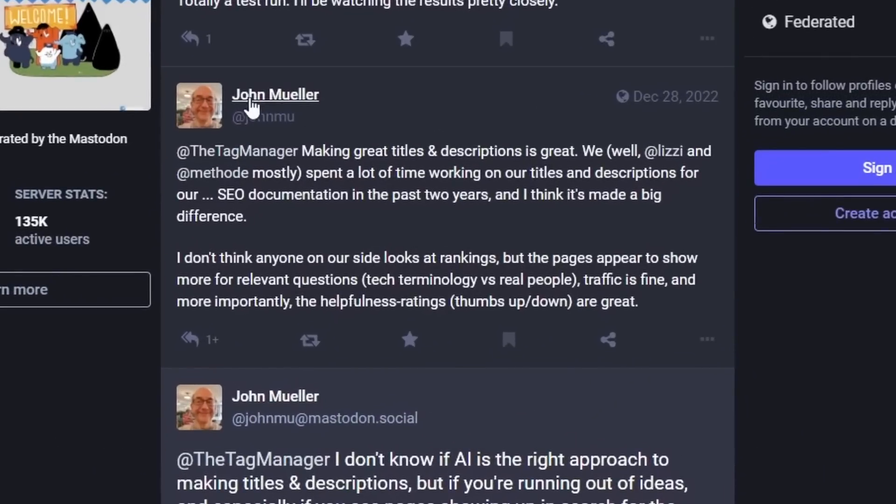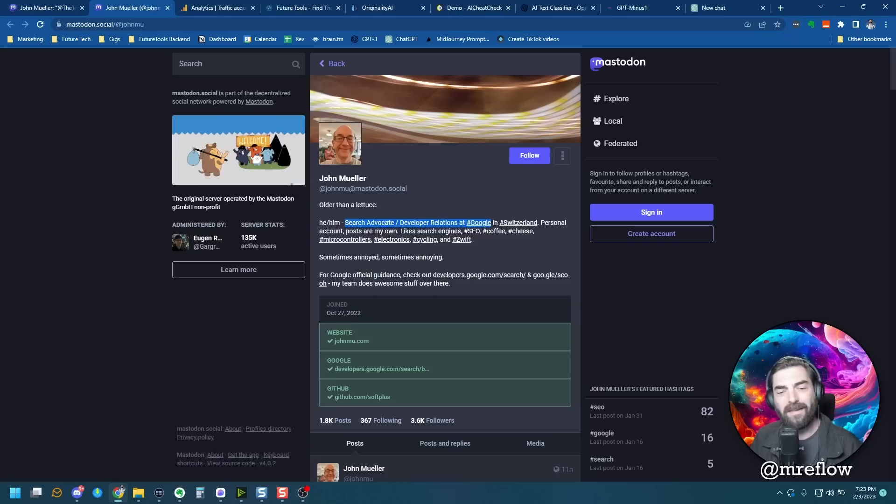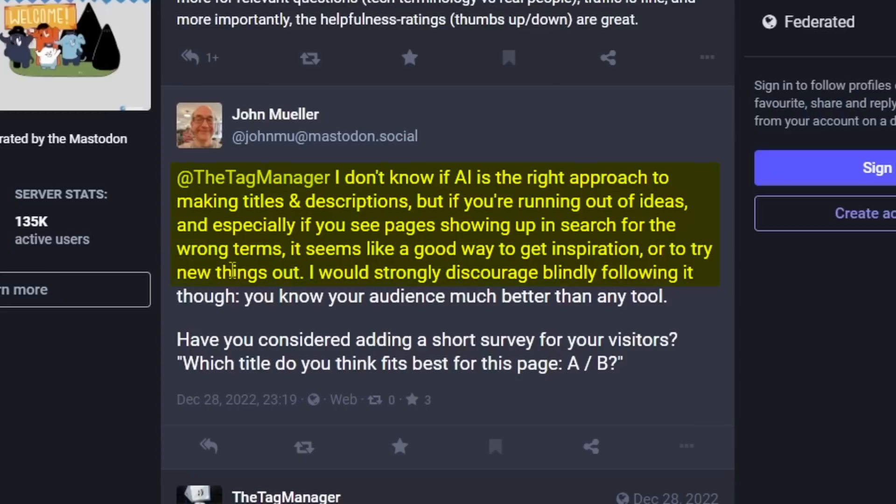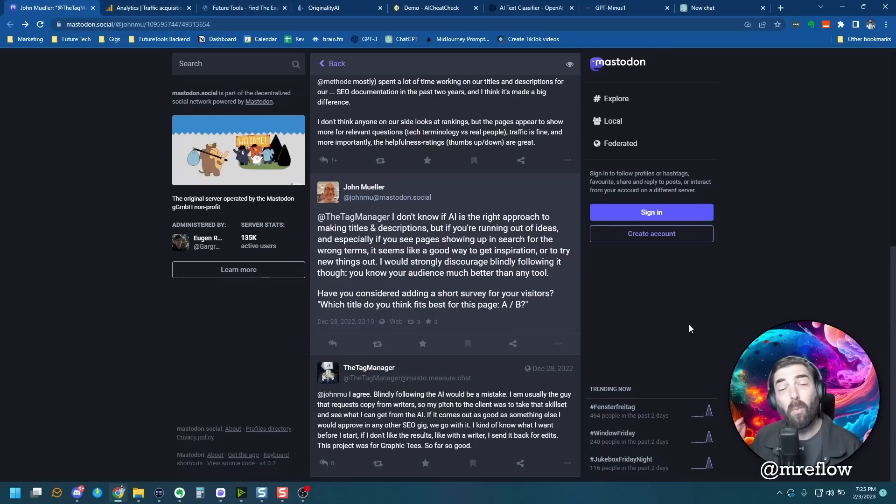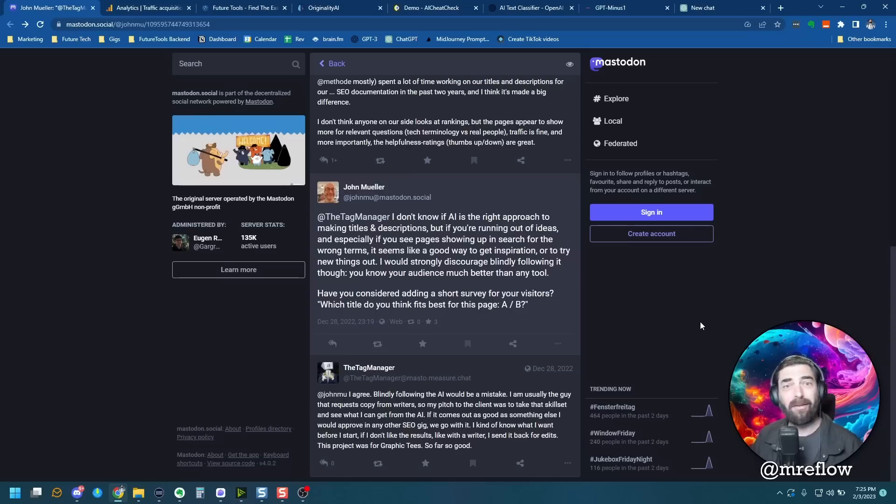Here's a message over on Mastodon from John Mueller. John Mueller is the search advocate and developer relations at Google. So this is somebody that works at Google as well. He says, I don't know if AI is the right approach to making titles and descriptions, but if you're running out of ideas, and especially if you see pages showing up in search for the wrong terms, it seems like a good way to get inspiration or to try new things out. I would strongly discourage blindly following it though. You know your audience much better than any tool. So this is somebody that works at Google saying that they actually believe that using AI to generate titles and descriptions is a good use of AI.